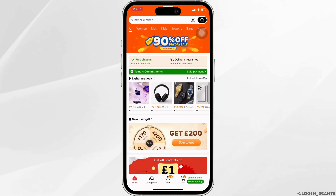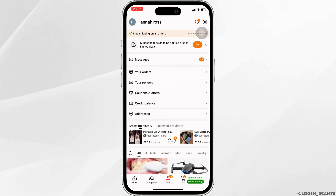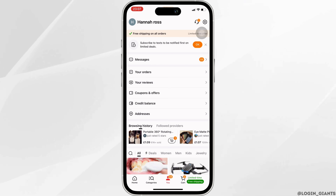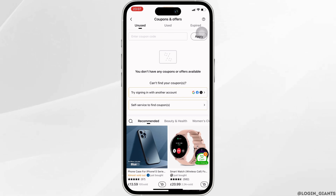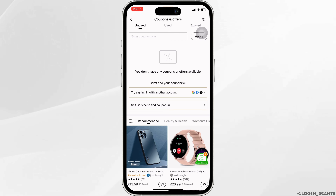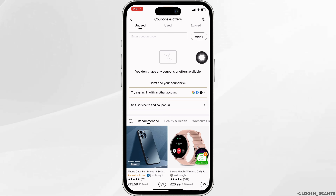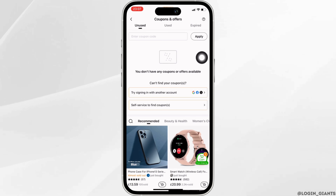Head over to 'You' at the bottom and then move into Coupons and Offers. It will lead you to this page. In this section, you can see it says Enter Coupon Code. You simply have to enter the promo code or coupon code that you have. Once you have entered it, click on Apply.